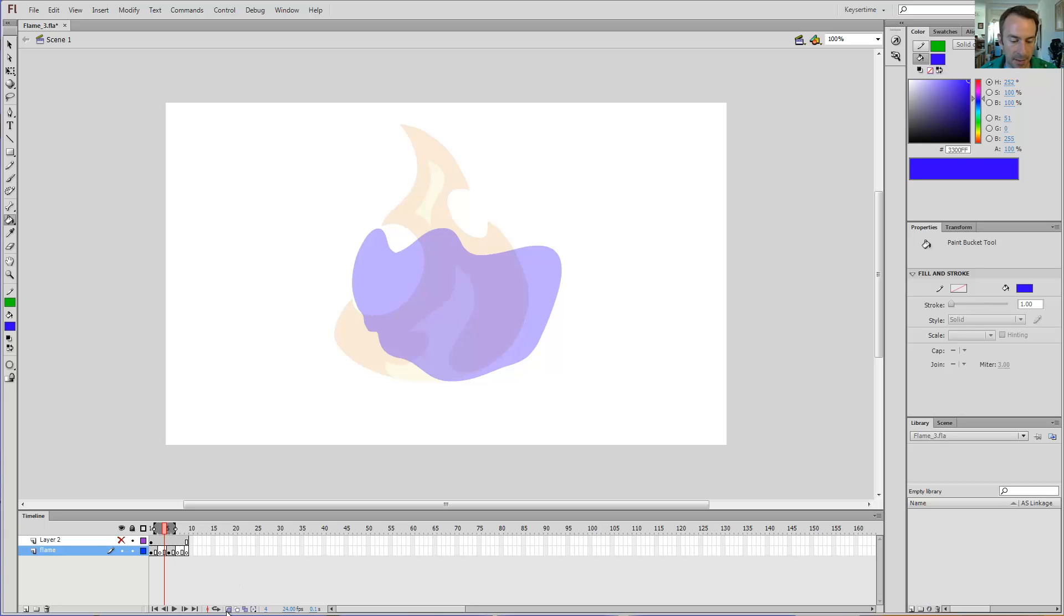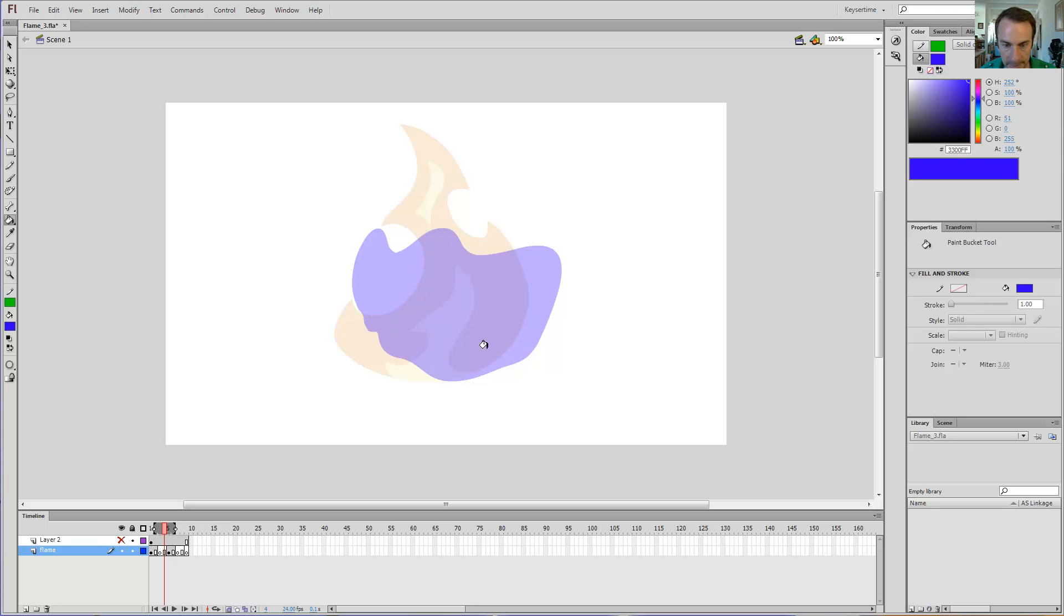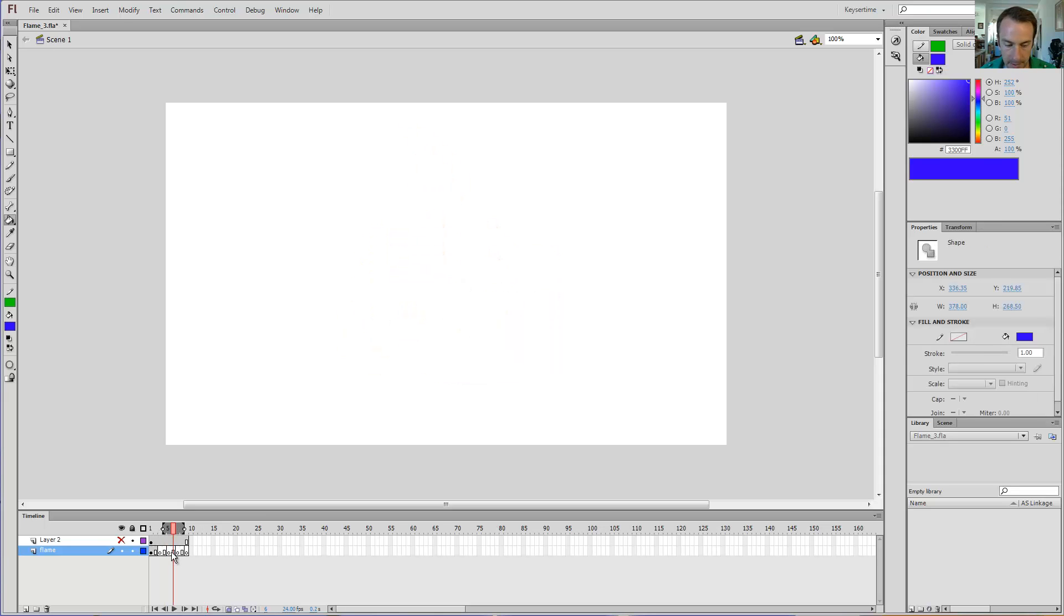The key is that they are at the bottom of the timeline window somewhere. There's edit multiple frames, onion skin outlines, and regular onion skin. Right now I have regular onion skin turned on so you're seeing the blue blob and the flame.